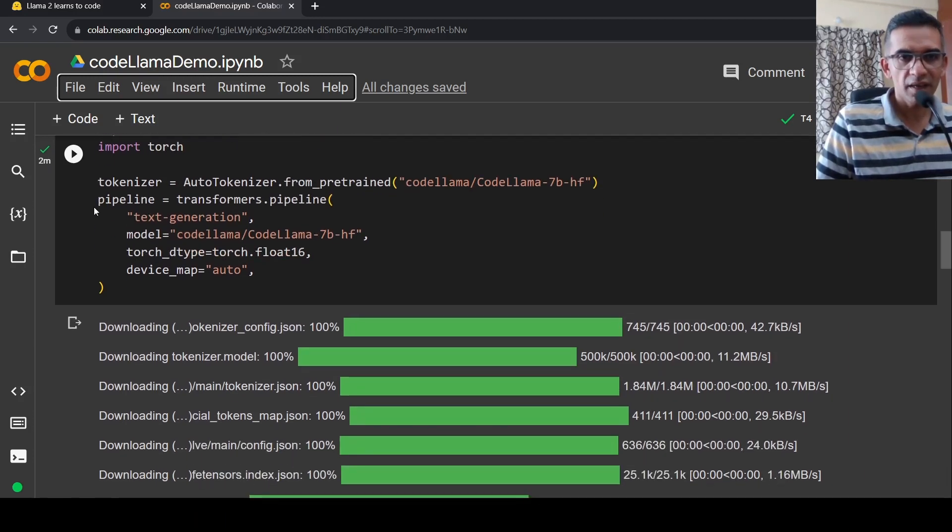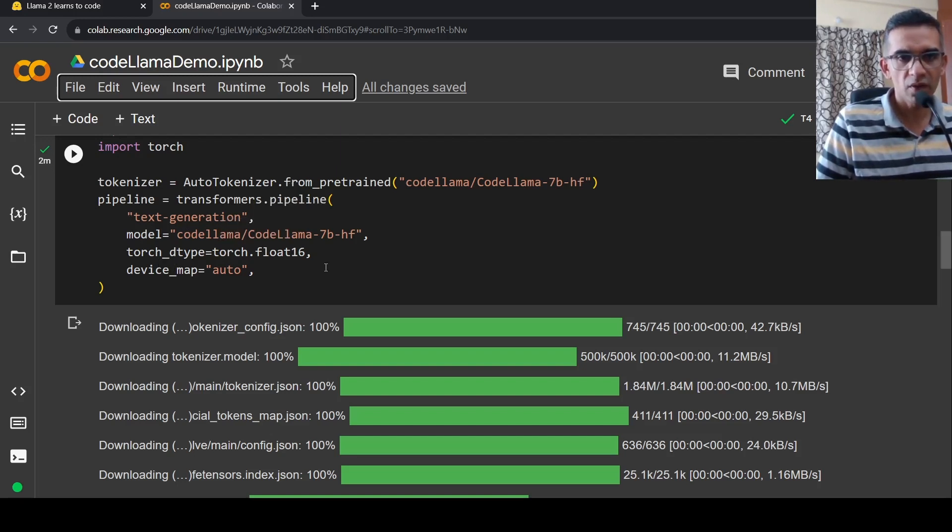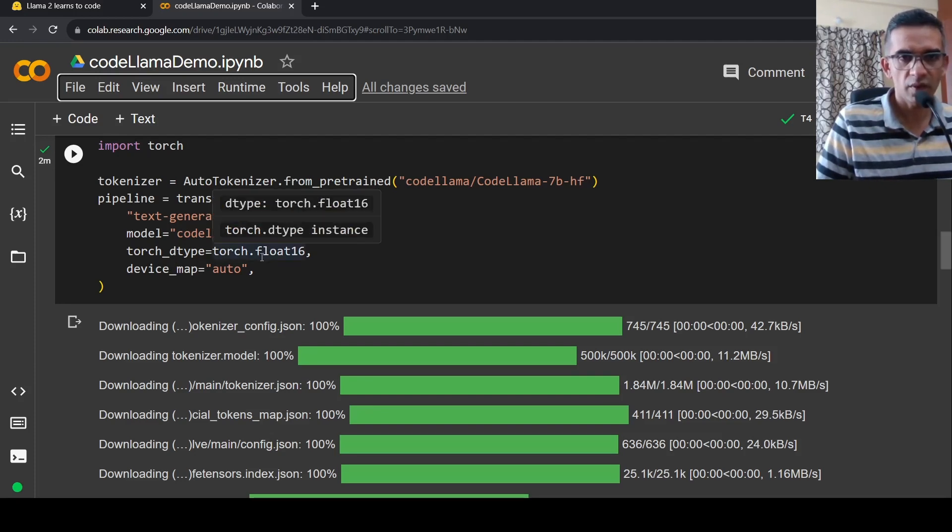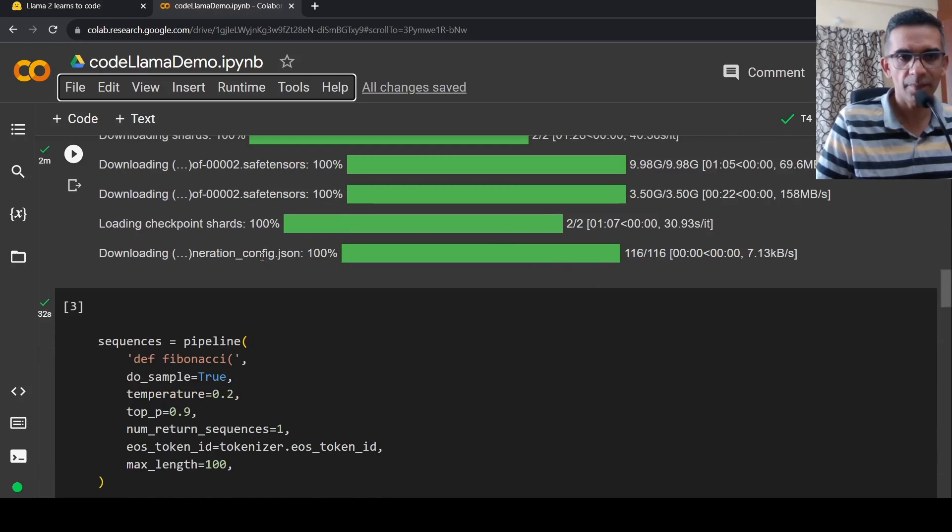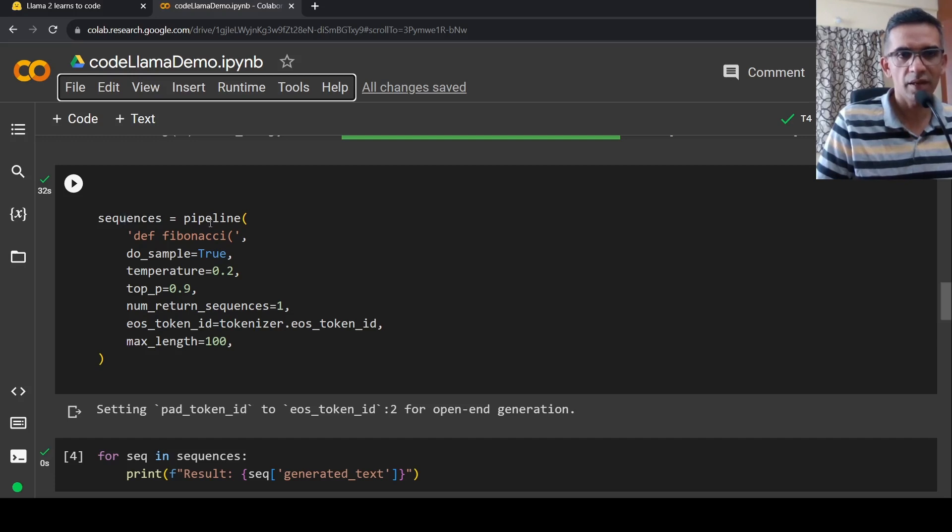Then I create a pipeline over here. And this is text generation, model is this. And this is torch.float16, device map is auto. So now your pipeline is created. And then you can actually create sequences from this pipeline.